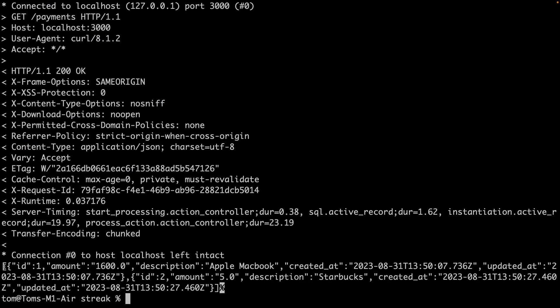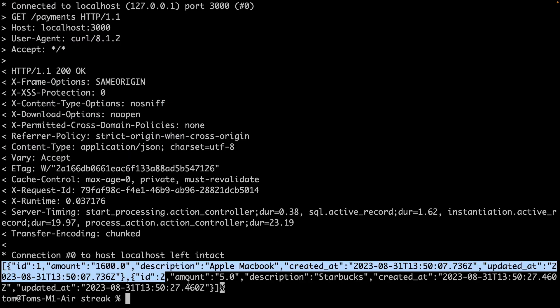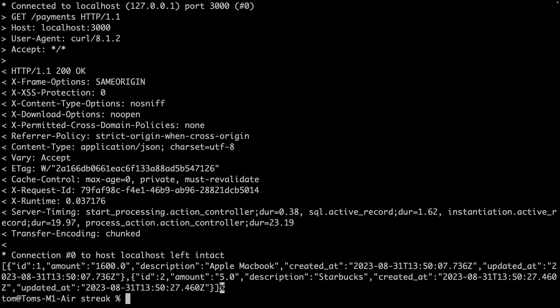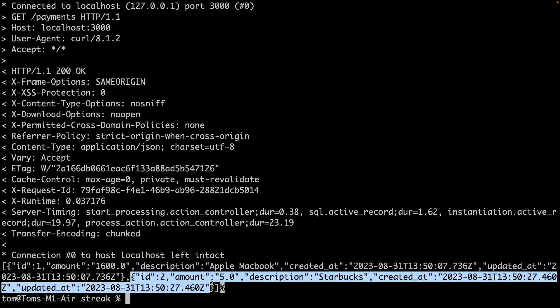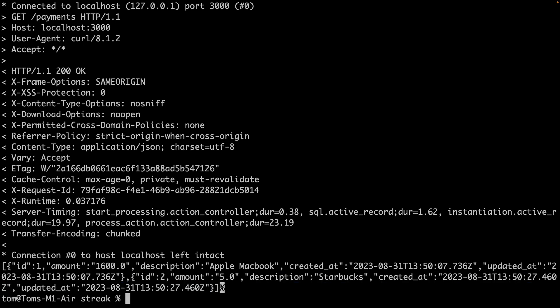And there we go. You can see I get an array with two objects inside it, the MacBook and the Starbucks. So get payments is now a fully functional API endpoint.